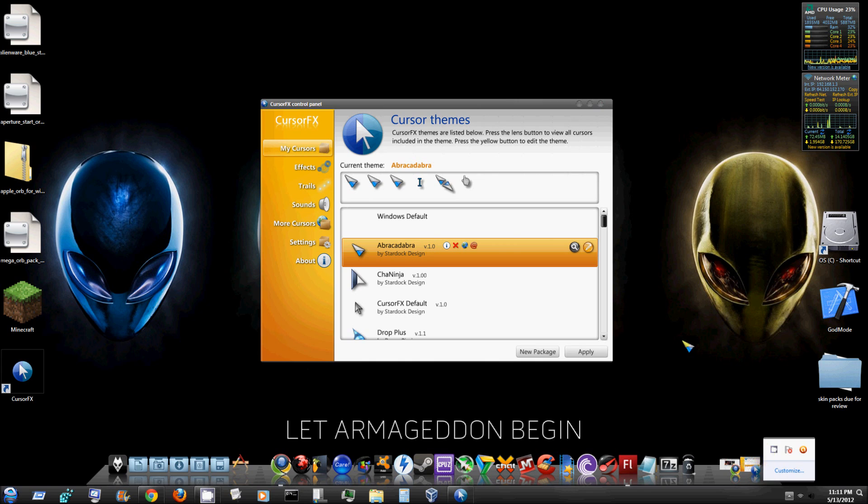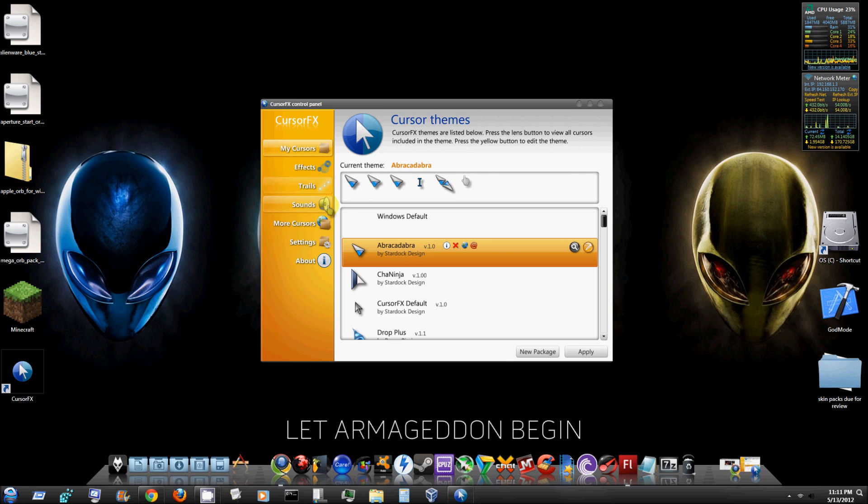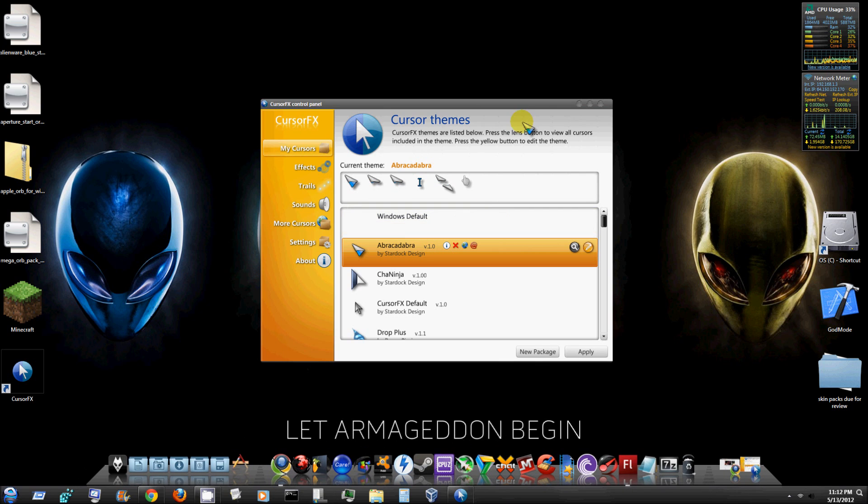Now that's just one of the things the program does. As you can see it has sound effects, trails, effects, more cursors. I'm pretty sure you can download cursors and install them. It's really neat, very low resource program, very small program file, doesn't take up that much room on your computer.